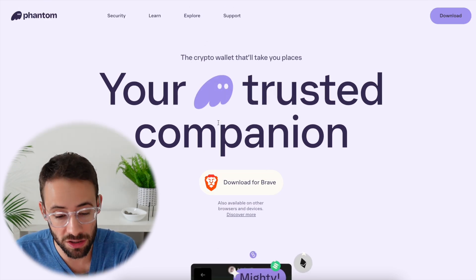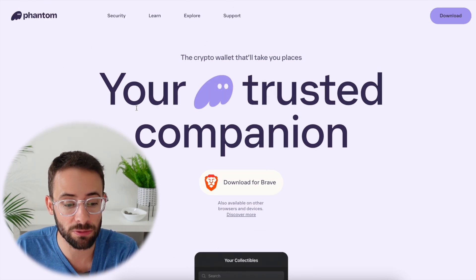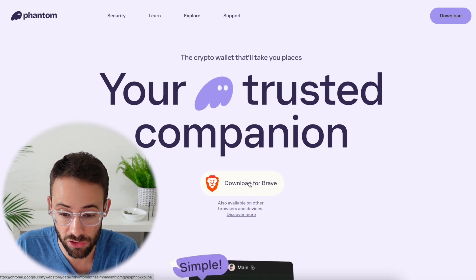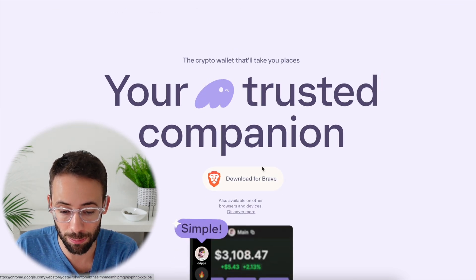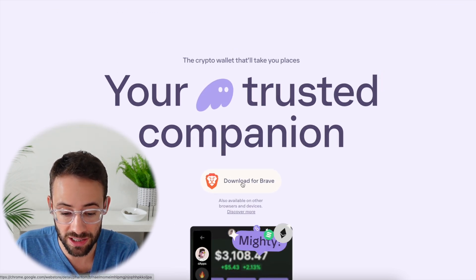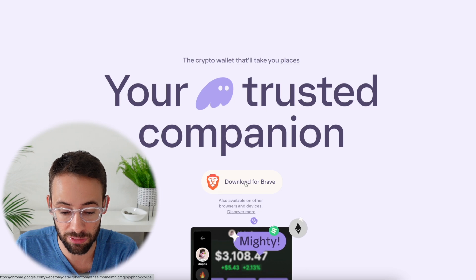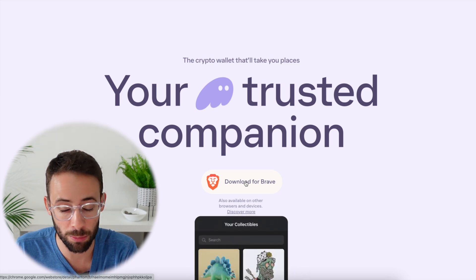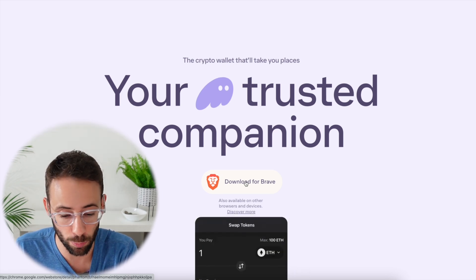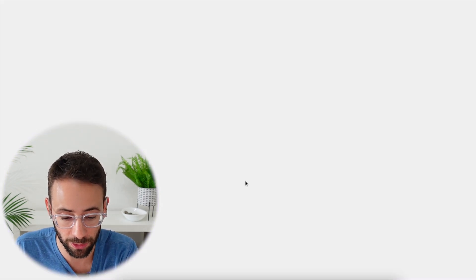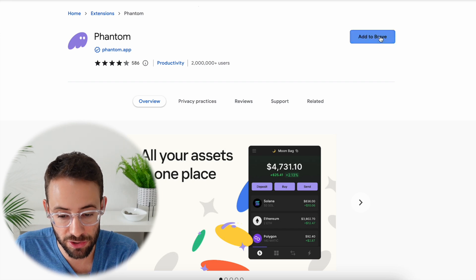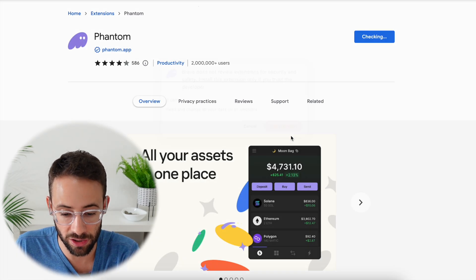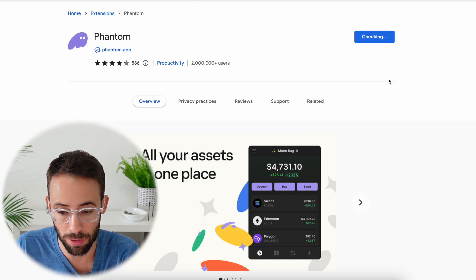What you're going to want to do is go to phantom.app and then download the application for your web browser. In this case, I'm using Brave, but you could also use this for Chrome or any of the other web browsers out there. So we're adding this to Brave as an extension to the web browser.